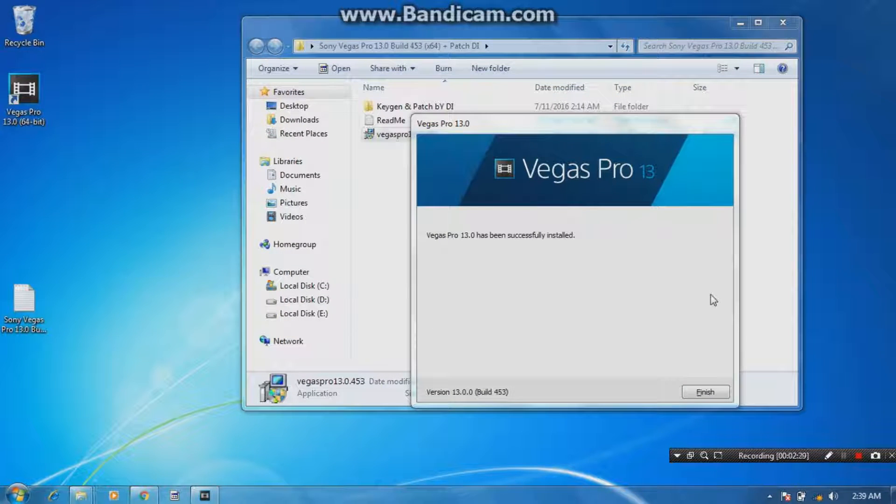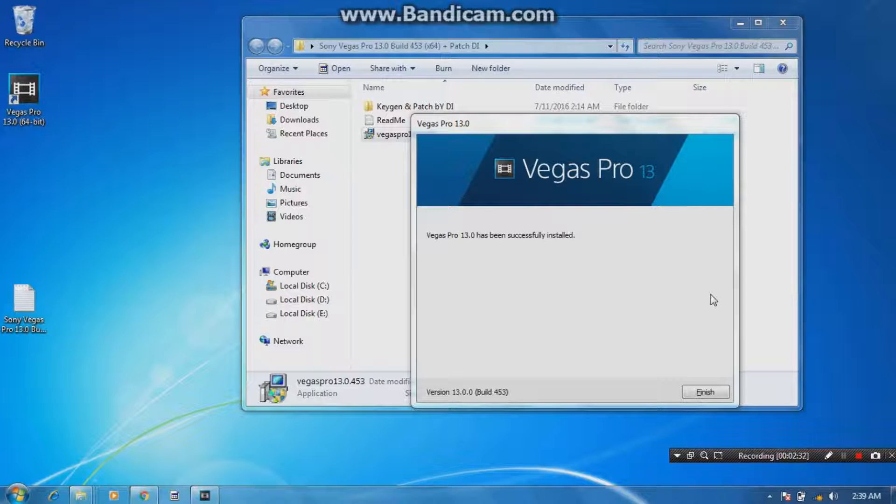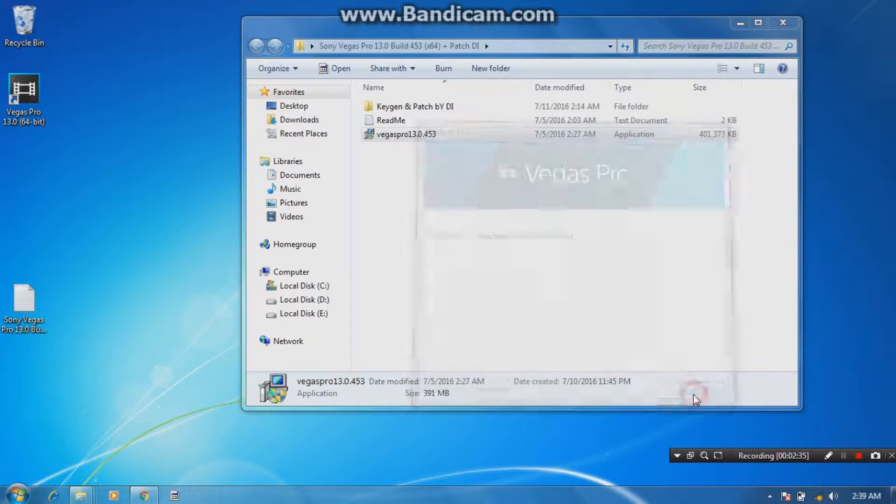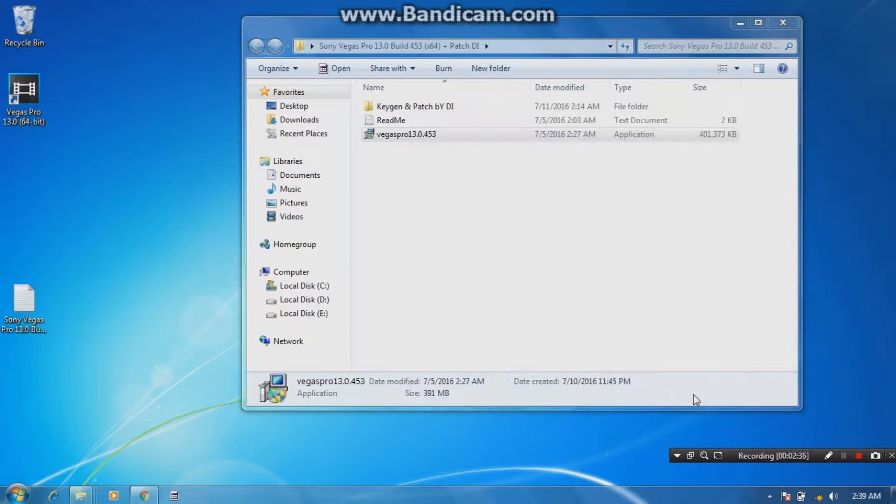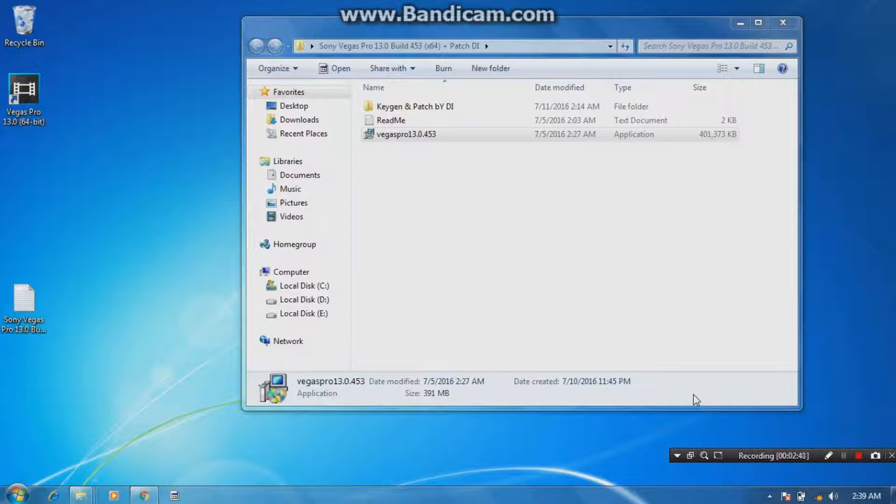Right guys, so Sony Vegas has been successfully installed. Just click finish. Now activation of Sony Vegas is right now the most important part of this tutorial. Make sure you disconnected your internet connection, okay.